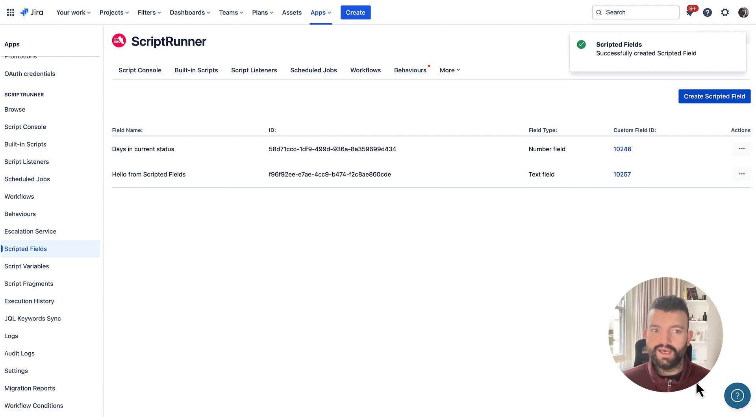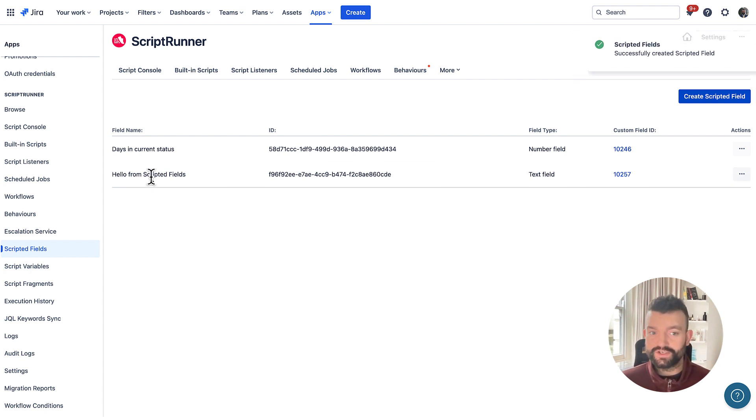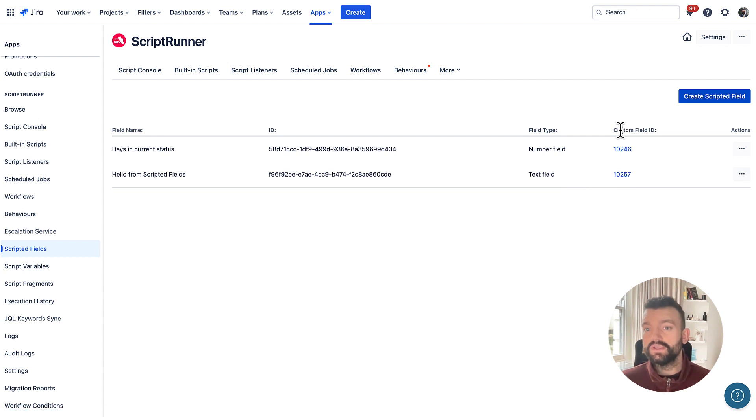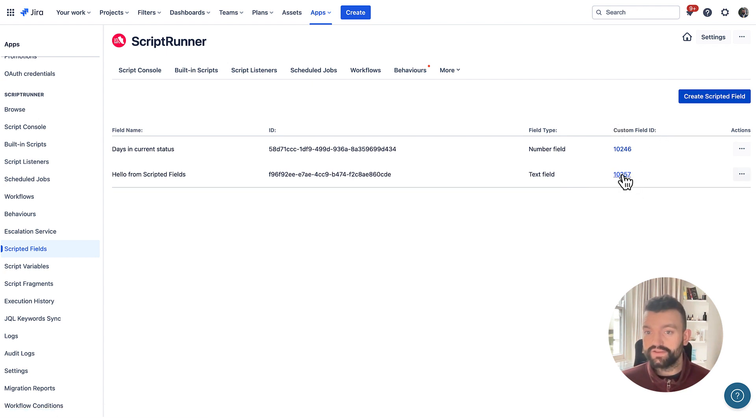And we'll be returned to the admin screen where you'll notice we've got our newly created scripted field and a column entitled custom field ID. And this will direct us through this link to the newly created custom field.